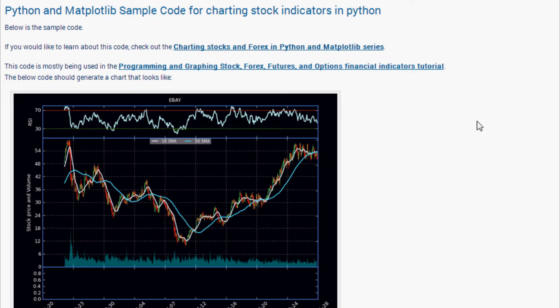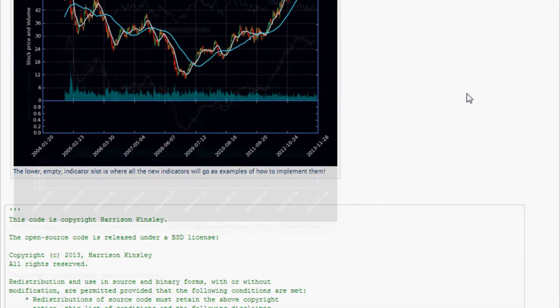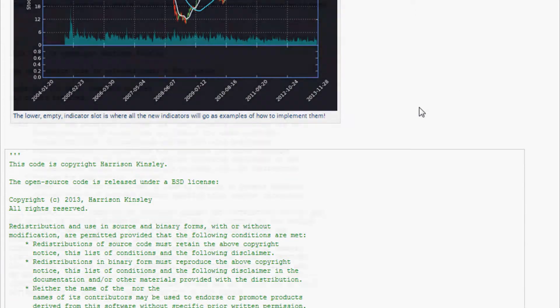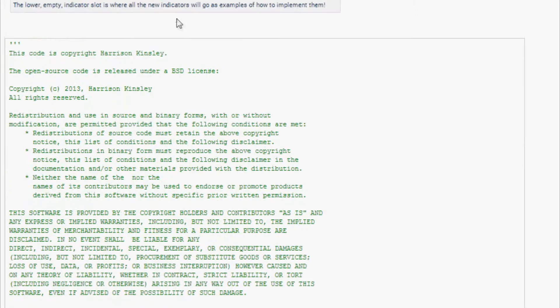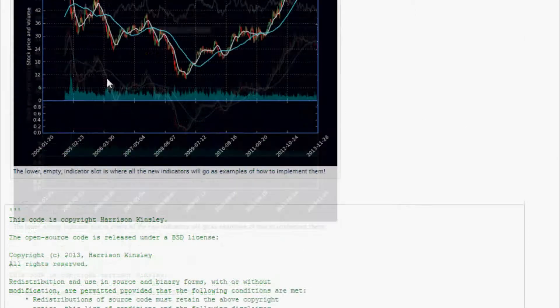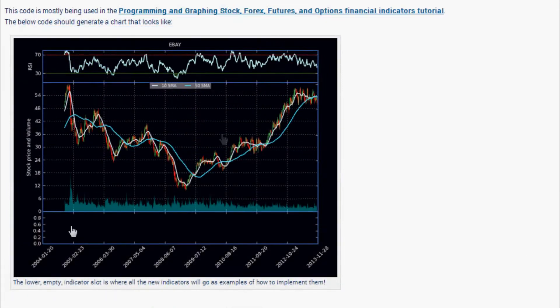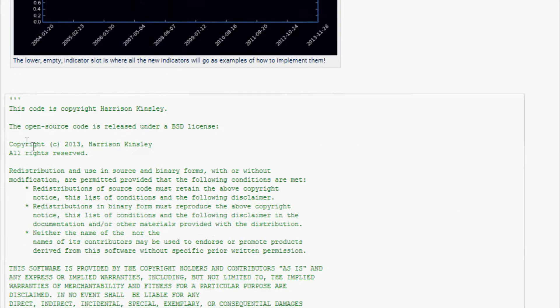What we're going to do in this video is actually chart this up. If you don't already have the empty code for adding this into this charting application, it pretty much just scrapes this with the empty area for us to put in the indicator.